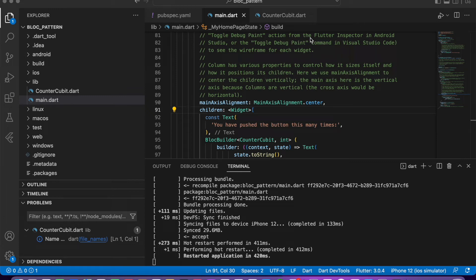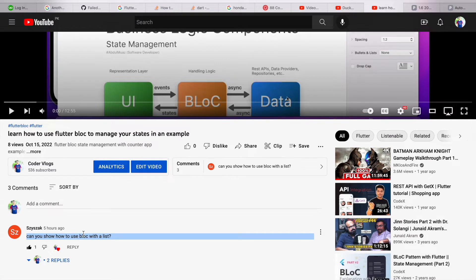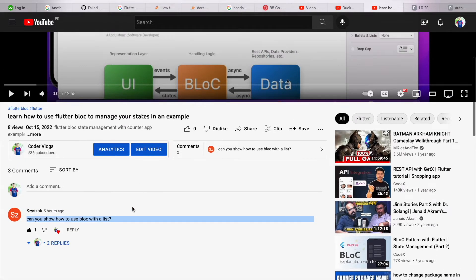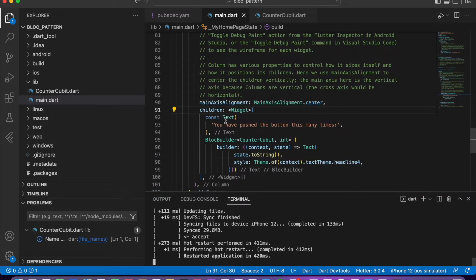Welcome to my channel Coder Blocks. In this video we will use Flutter BLoC for a list — if we update a list with new data, that data should be reflected in the UI. We will do this with the help of Flutter BLoC. Someone in the comment section asked to use BLoC with a list, so we will do that in this video.